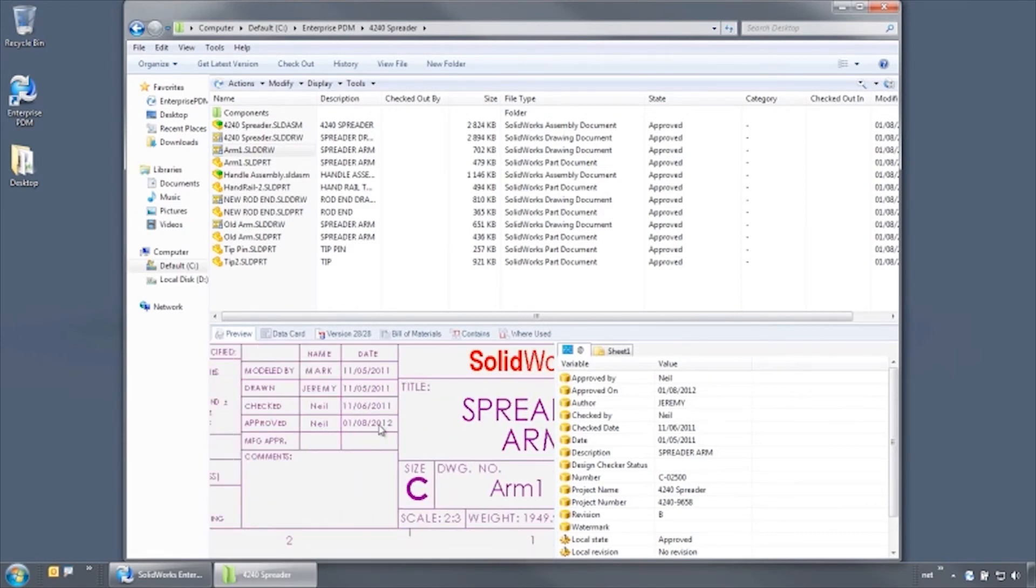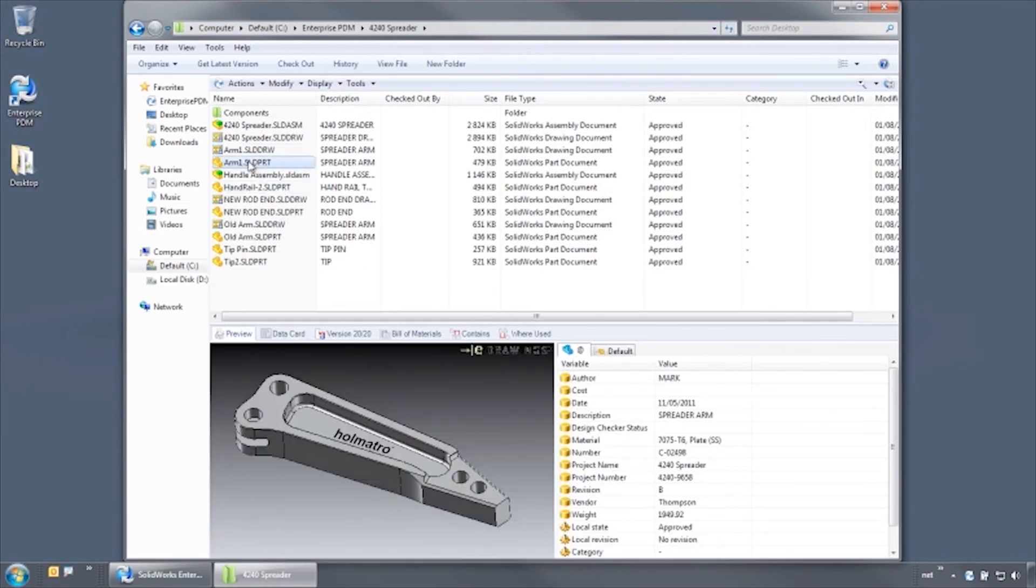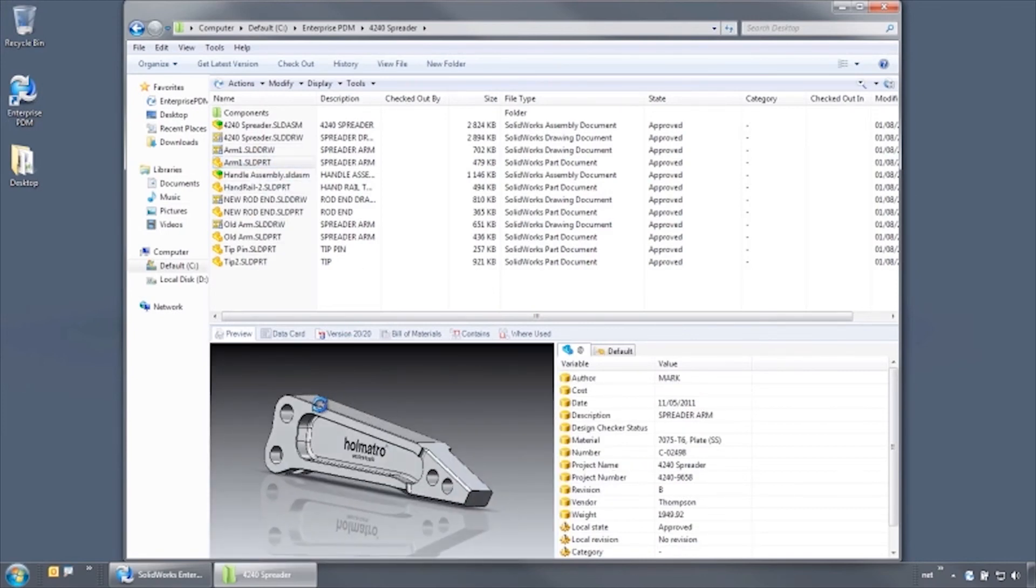This was just a simple example to demonstrate just how easy it is to automate your workflow with SolidWorks Enterprise PDM.